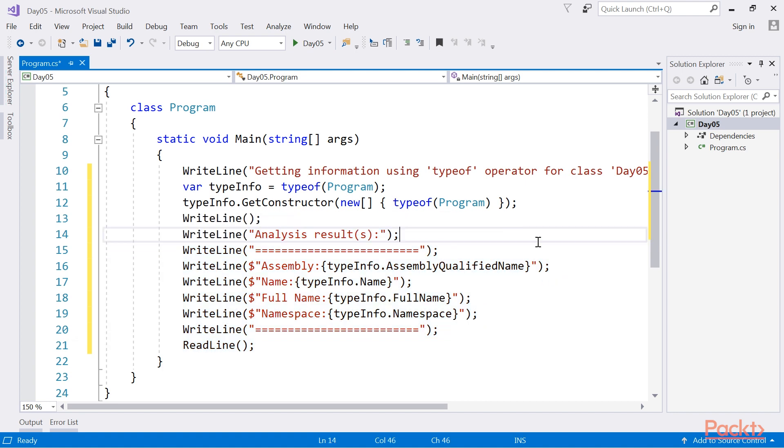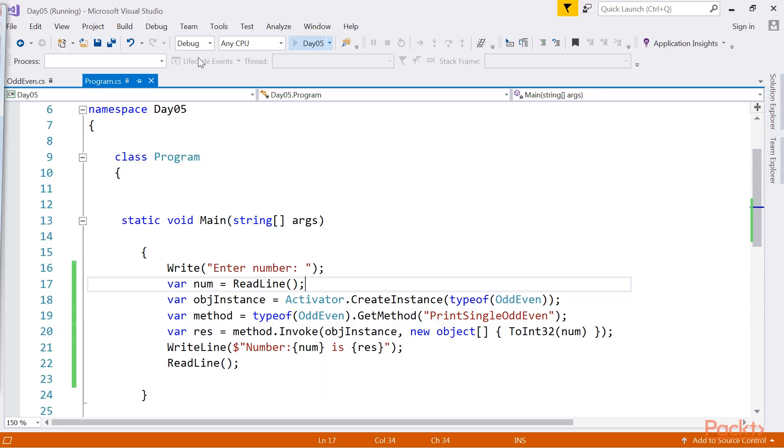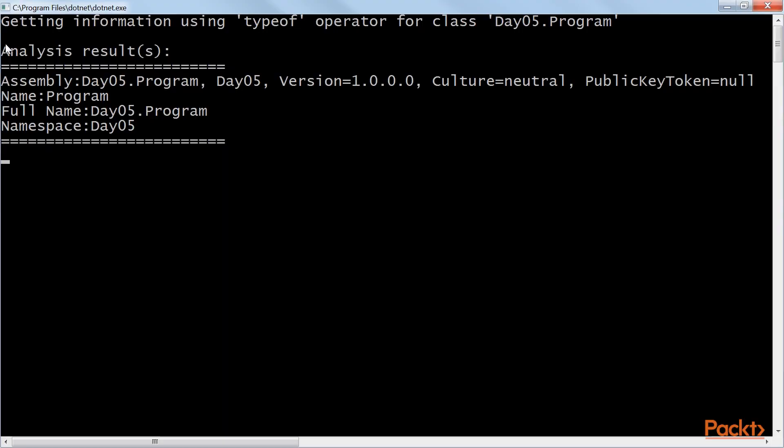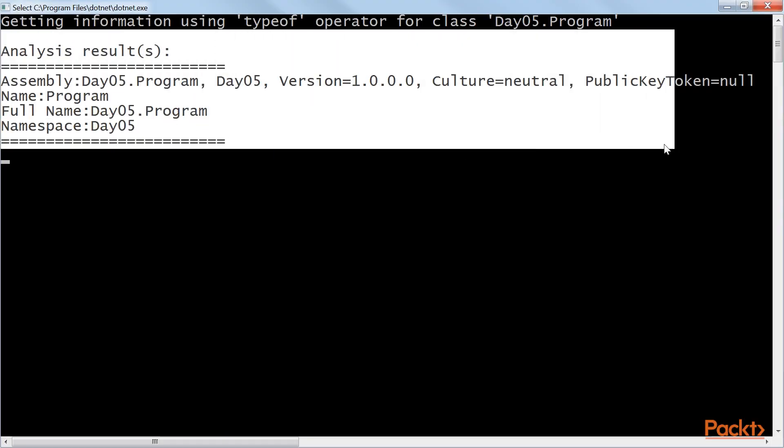Let's run the code. As you can see here, we get the information.